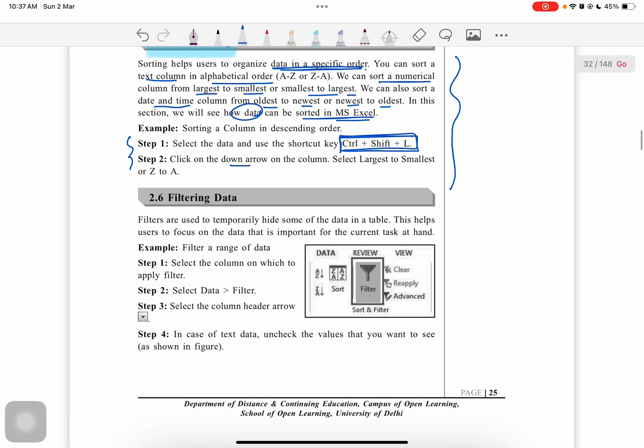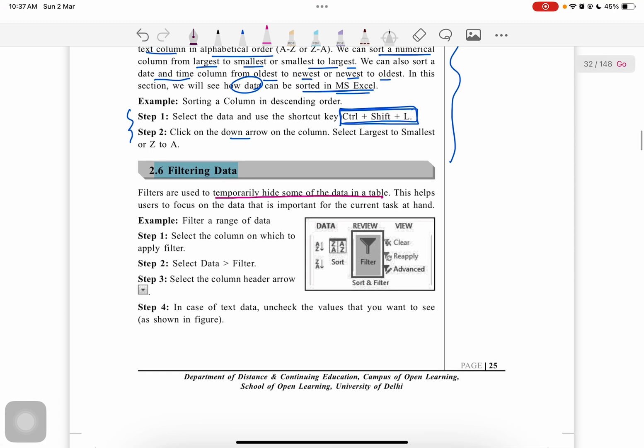Next is filtering of data. Filters are temporarily used to hide some data in a data set. This helps users focus on data that is important for the current task at hand.